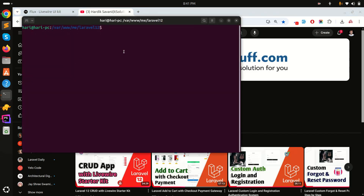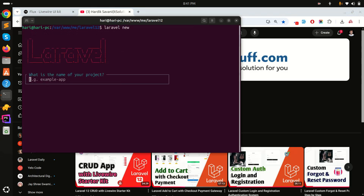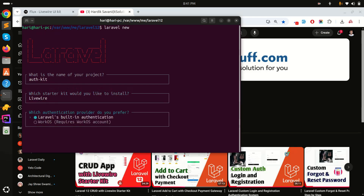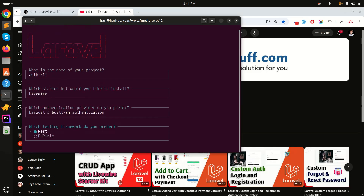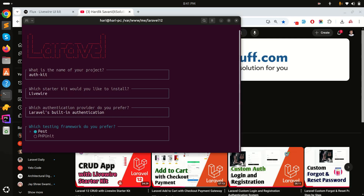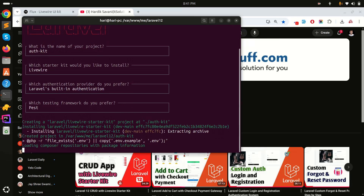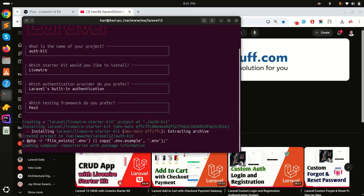First I will create a Laravel 12 application. I'll run 'laravel new' and it will ask about the project. I'll name it 'auth-kit', then choose the starter kit — I'll select Livewire, then choose default authentication and the Pest testing framework. Let's wait a moment to install all the Composer dependencies and project setup.